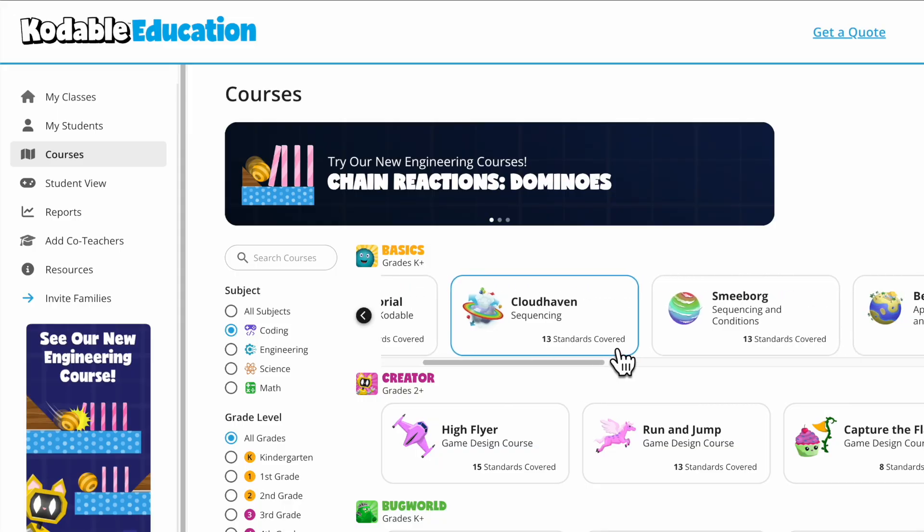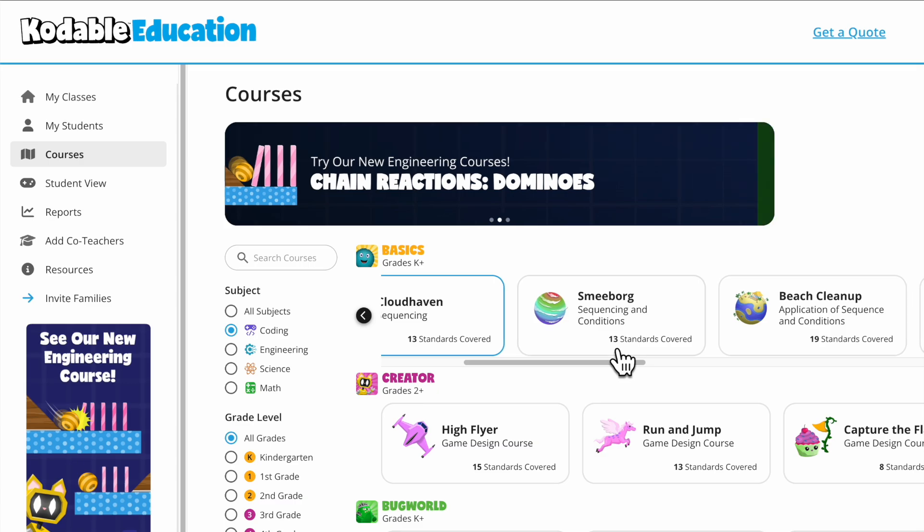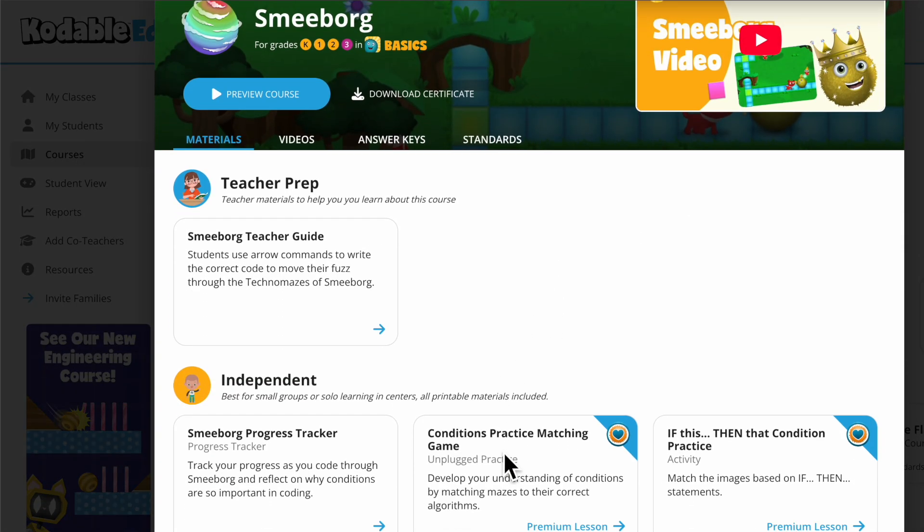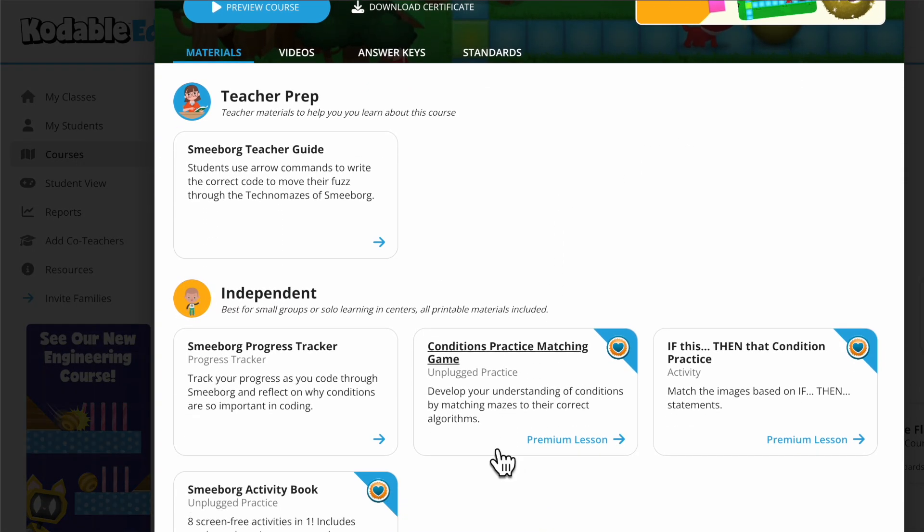Each course page provides extra teaching materials, videos to support instruction, and more.